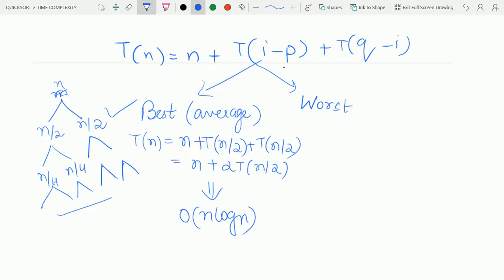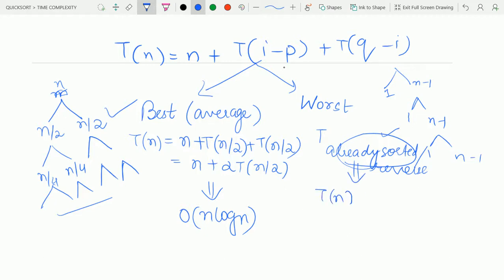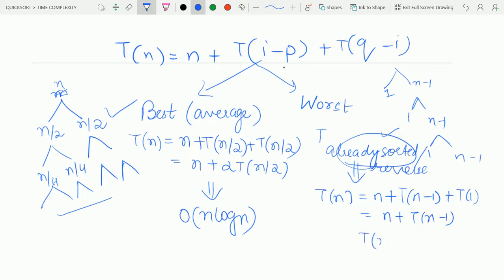In the worst case, we get one element on one side and the remaining n-1 elements on the other side. This happens when the input list is already sorted or reverse sorted. The recurrence relation becomes T(n) = n + T(n-1) + T(0). Solving this using the substitution method, we get the time complexity as O(n²).